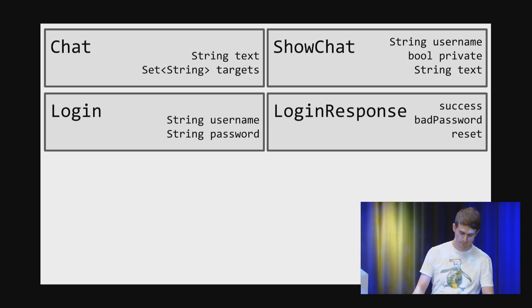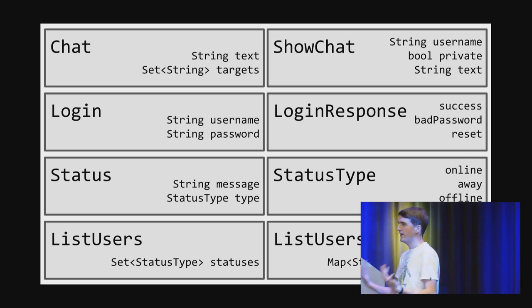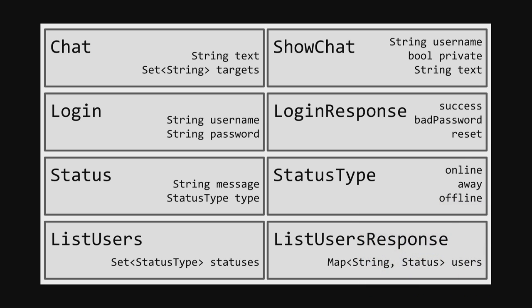The server will respond with a LoginResponse, which is an enum saying whether or not it succeeded. One more feature to round out the model: users will have status — they'll be online, offline, or away — and they'll have a status message they can set. In order for this to be useful, we have to be able to query this data from the server, so we'll have a ListUsers class and a ListUsersResponse. The details are not especially important — this is just an example object model you could actually write code for.